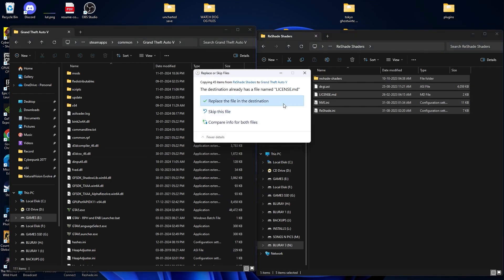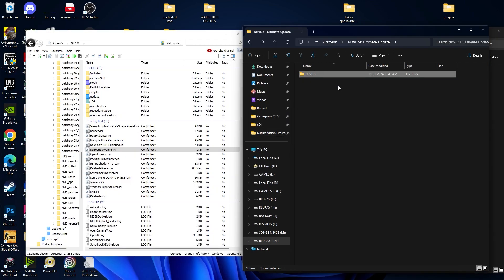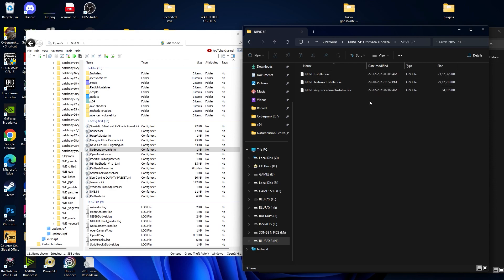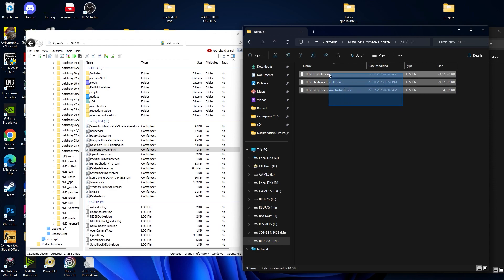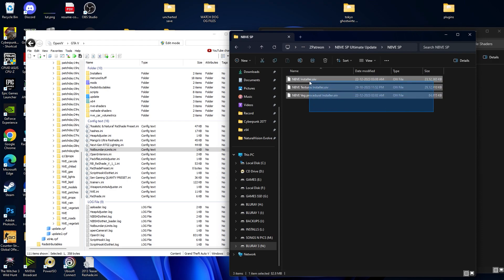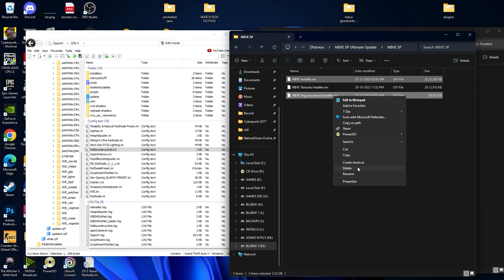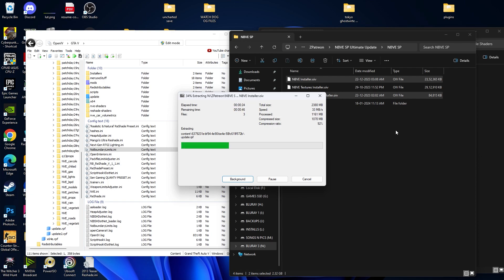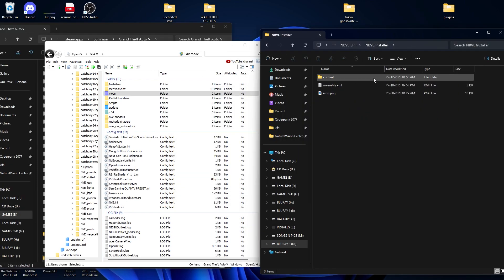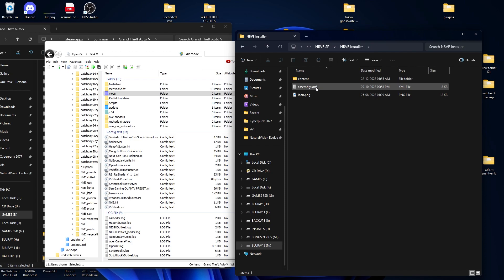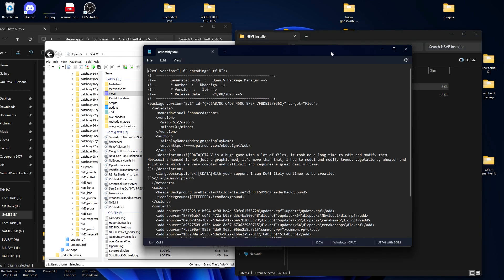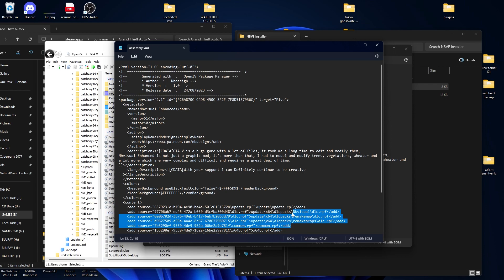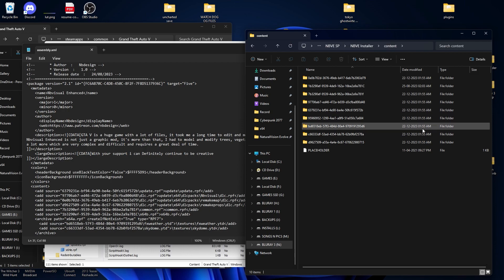We have successfully installed the NVE graphic mod. Now let's go for the NB Visual. This is the NB Visual Ultimate file and it is the latest version. There's an OIV, but before we install, select the installer file and the procedure file and make sure you unzip it. You can also use WinRAR to extract this file. This is the NB Visual installer — go inside that and open the assembly.xml file.